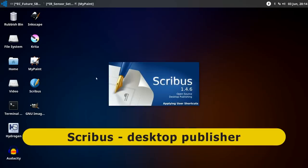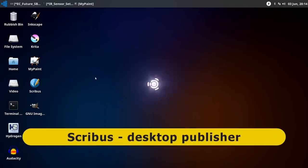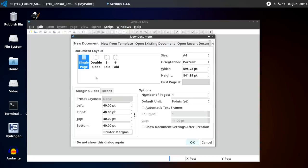And the final thing I'll show you here in terms of the really big packages is we've also got Scribus. Scribus is an open source desktop publishing piece of software. So you can also do your desktop publishing here in Ubuntu Studio.